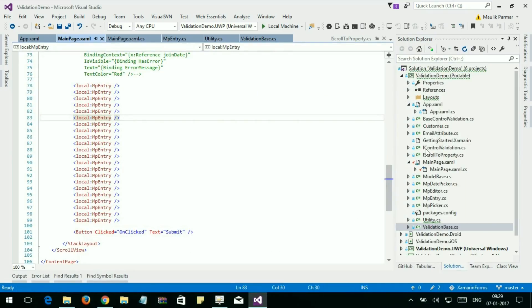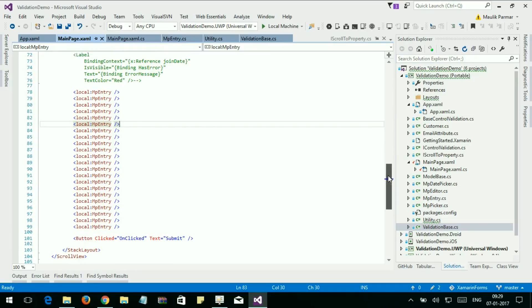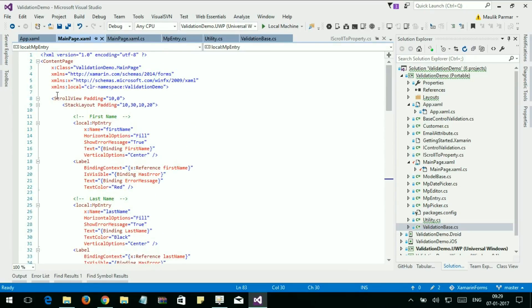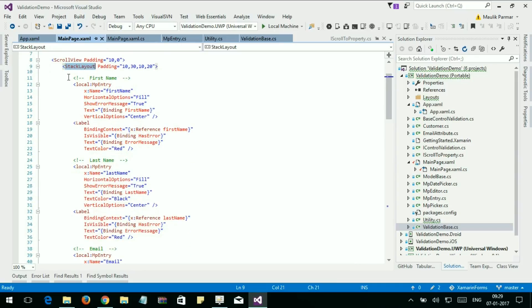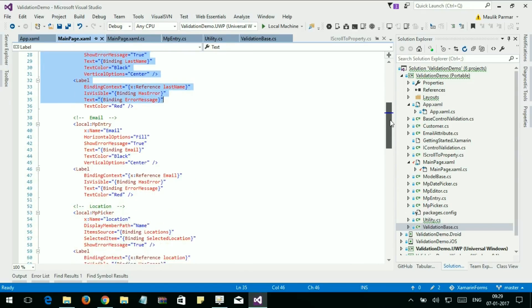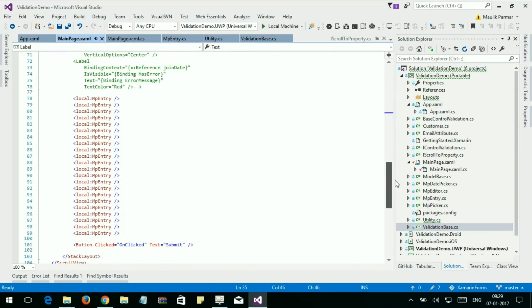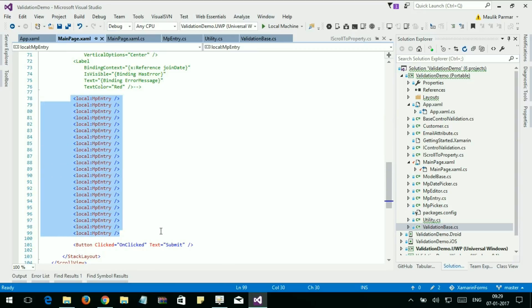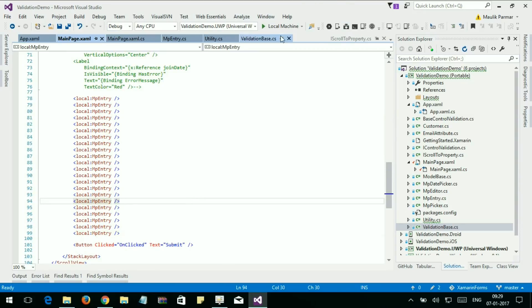Let's move to our code. Here is my main page. I took one ScrollView, and inside the ScrollView I took a StateLayout, and here is my control for validation. I also took some other controls to see the actual problem. Let's run the program.